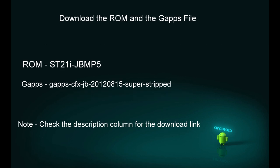The very first thing you need to do is to download the ROM and the Gapps file. Just check the description column below for the download link. Download the ROM and the Gapps file and keep it with you.